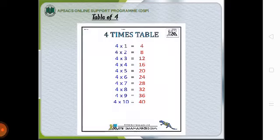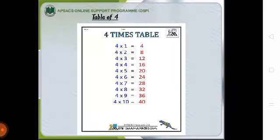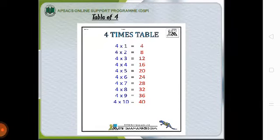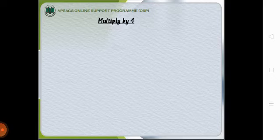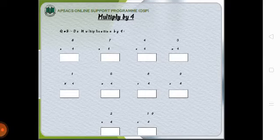Now coming on to the table of 4 that is 4×1=4, 4×2=8, 4×3=12, 4×4=16, 4×5=20, 4×6=24, 4×7=28, 4×8=32, 4×9=36 and 4×10=40. Now learn the table of 4 by heart and do the worksheet of multiplication by 4.